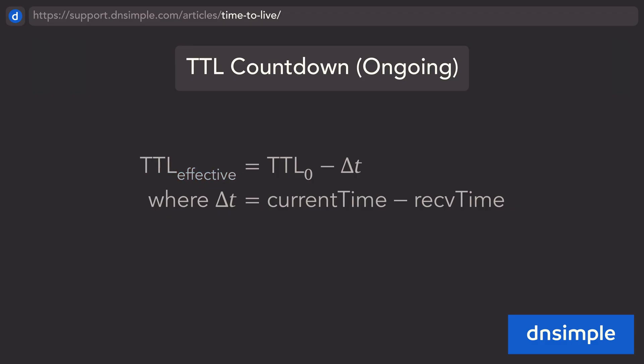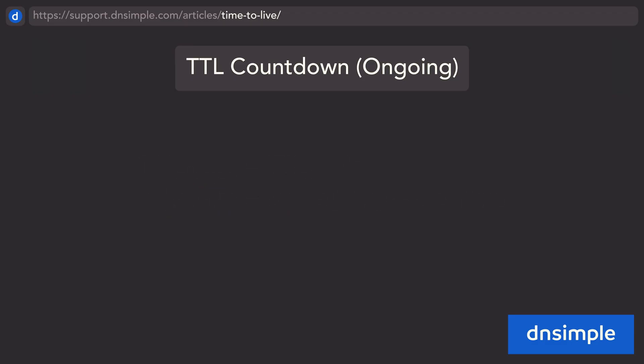As real time passes, the effective time to live value decreases until it reaches zero.